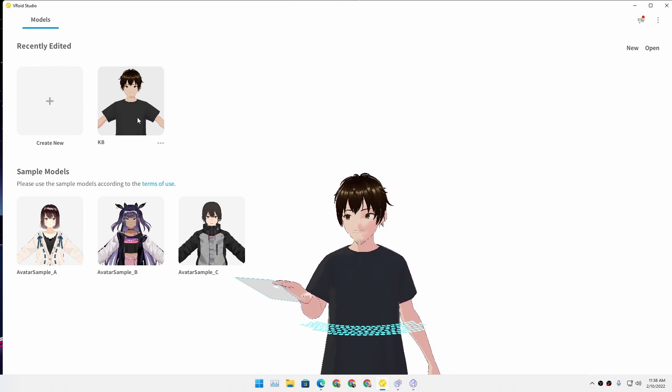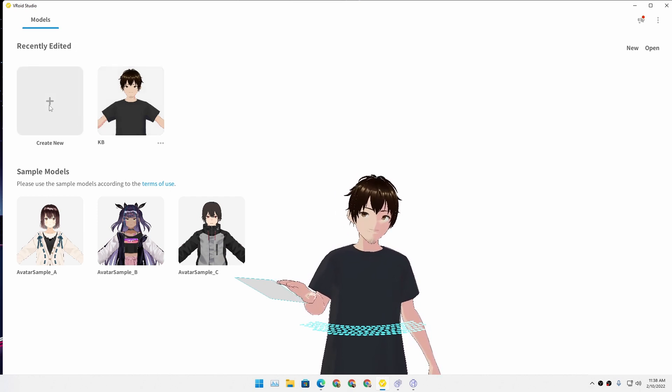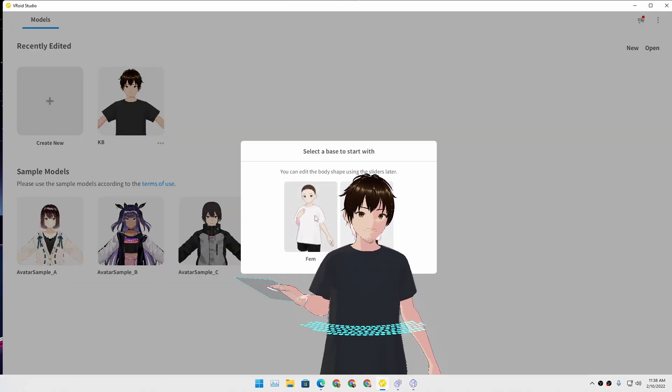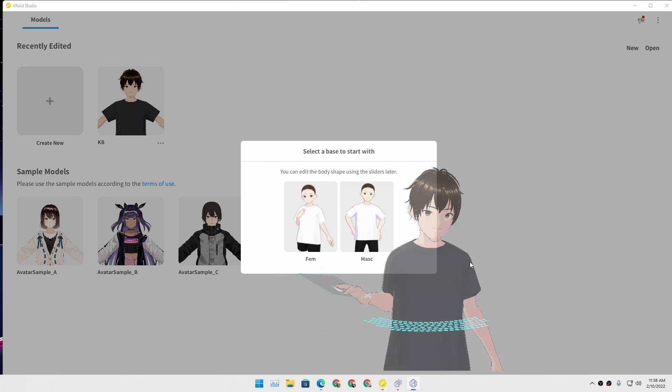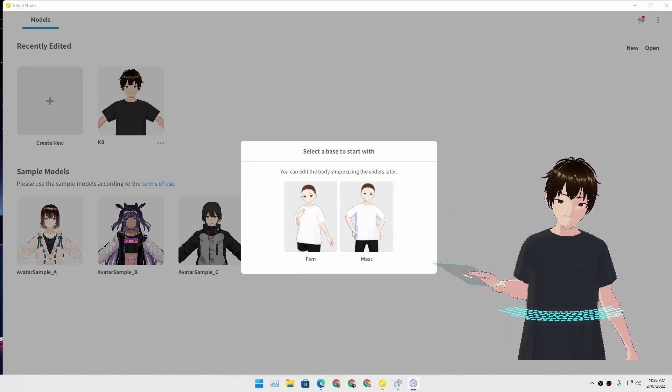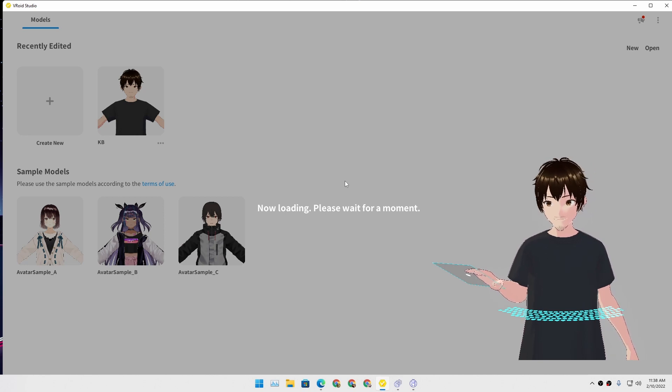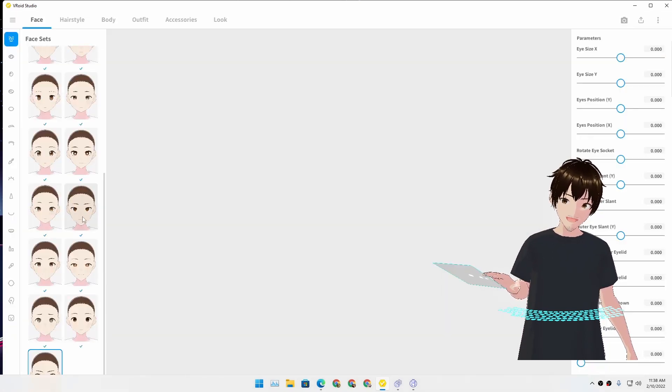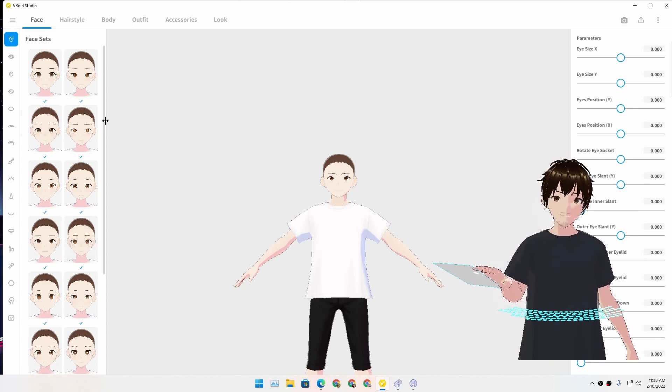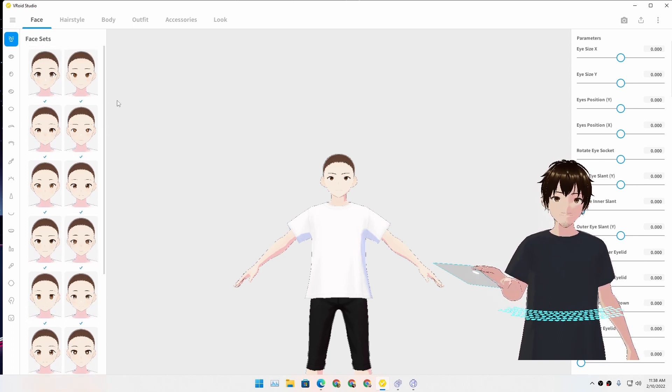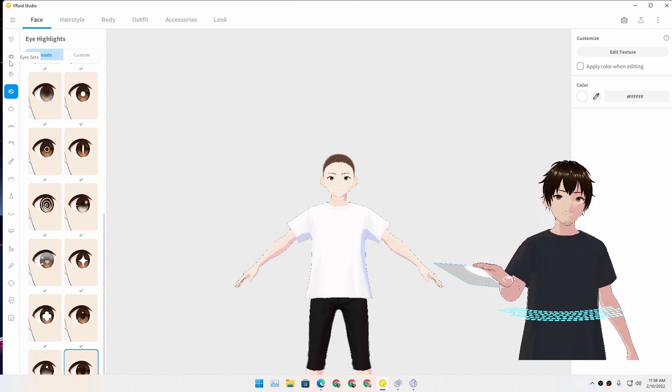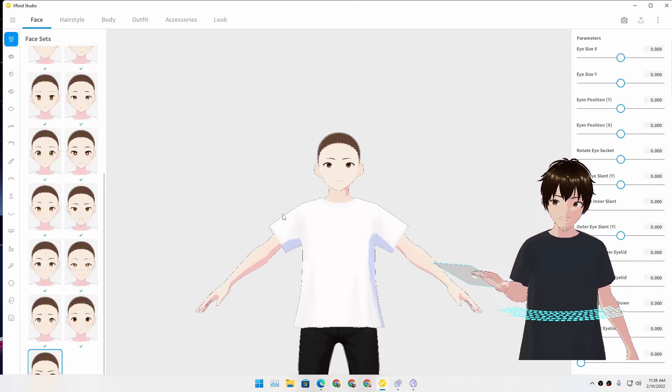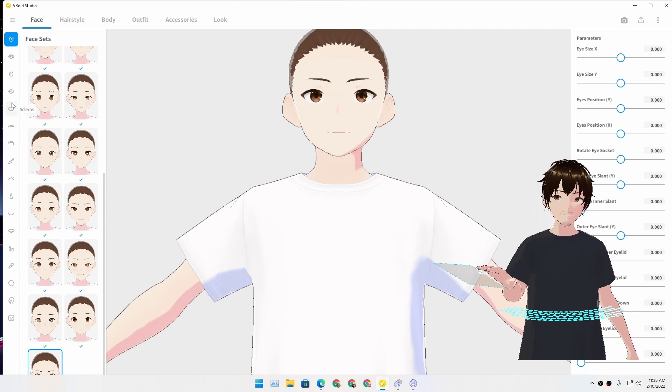Using VDroid Studio, you can create a model. Actually, let me move this here. So I'm going to choose the guy. And there are, you know, I'm not going to do a tutorial. There are many tutorials on YouTube.